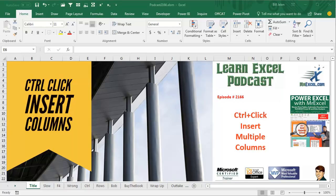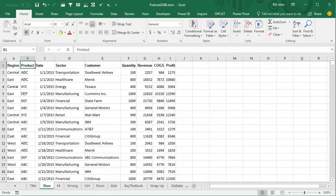Learn Excel from MrExcel Podcast, episode 2166, Ctrl-Click to insert multiple columns. Hey, welcome back to the MrExcel netcast, I'm Bill Jelen.